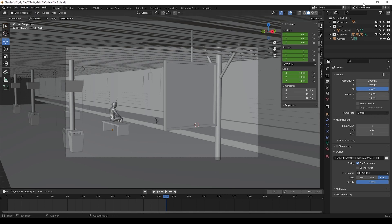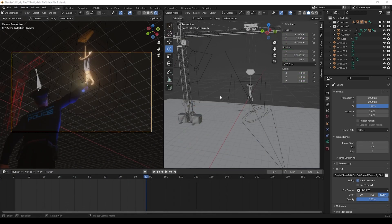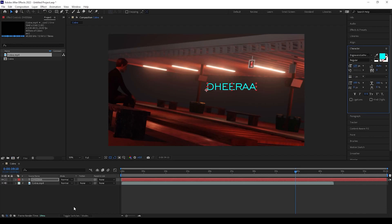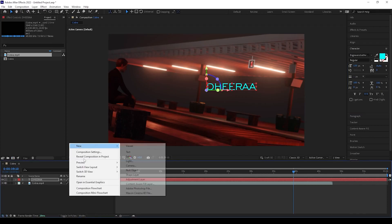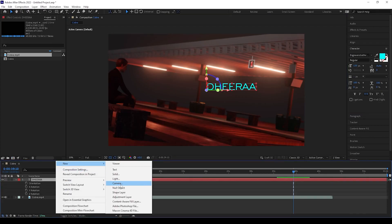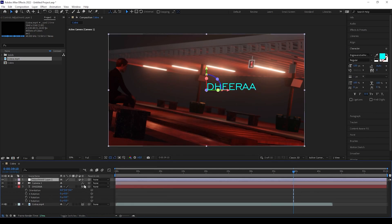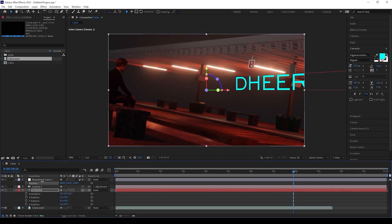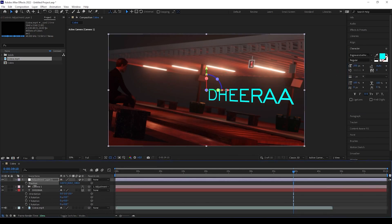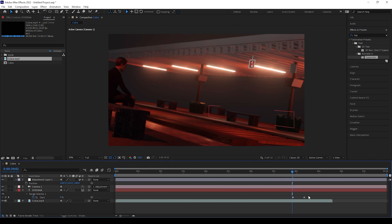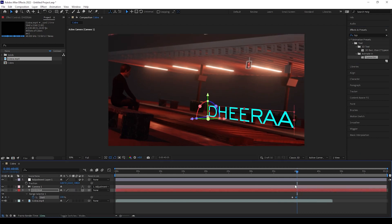After finishing all these scenes, render them and export all the videos to After Effects. Now in After Effects, I have done the lyrical only. So if you need, you can also create it using After Effects. That's all, guys — this is the final output which I have recreated from the original video.